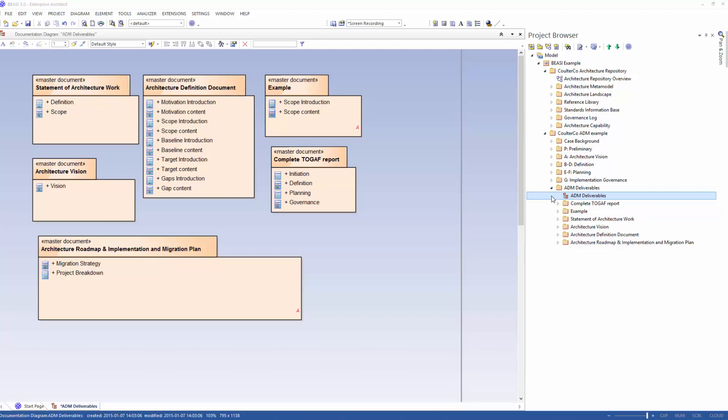Hi and welcome to this video tutorial of BC. In this video I will show you the generating documents functionality.